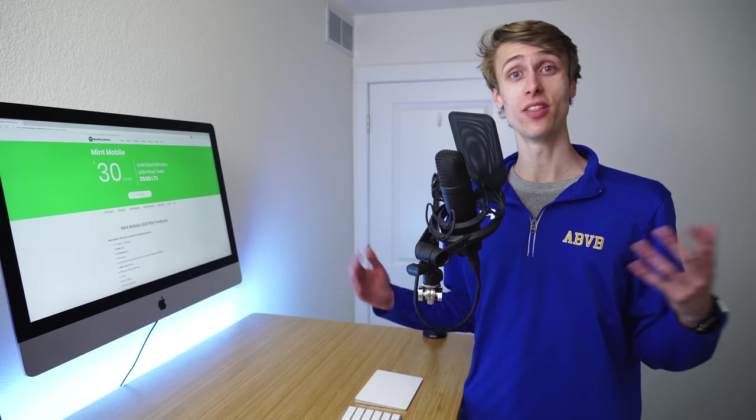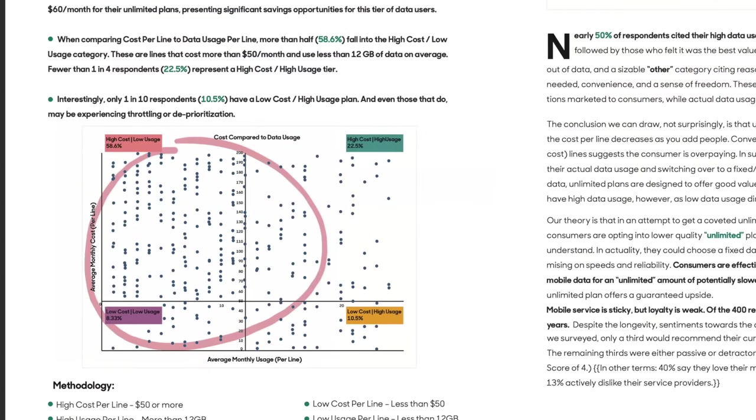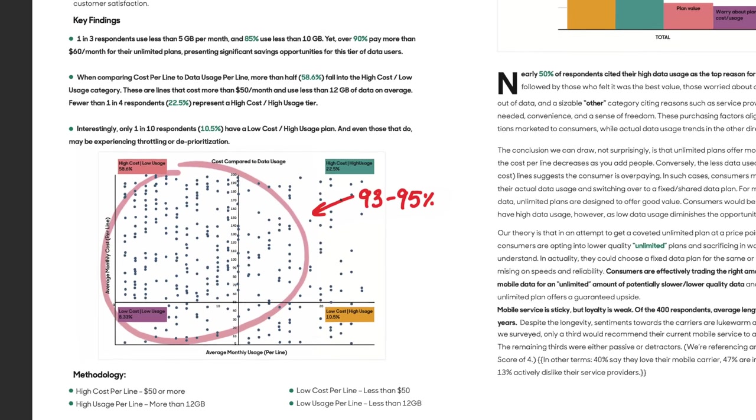So by labeling this plan as unlimited and including 35 gigs of high-speed data, Mint Mobile is effectively able to meet the needs of 93 to 95% of average subscribers. And for them, it would feel like an unlimited data plan. So I think on one hand, I'm disappointed that this industry is misleading in how it uses the term unlimited. But on the other hand, I also don't feel like most subscribers have enough knowledge to know that this is enough data for them. So I don't know, I have mixed feelings about it.